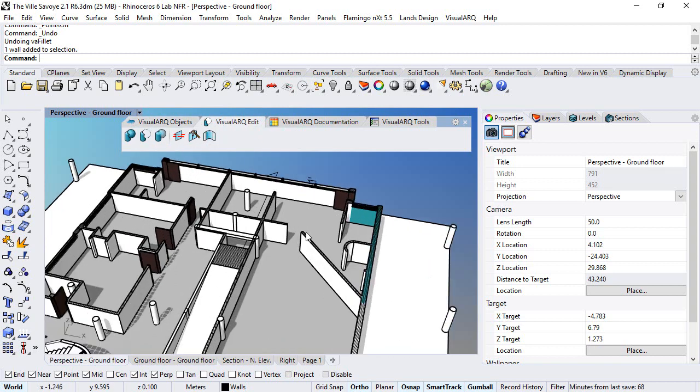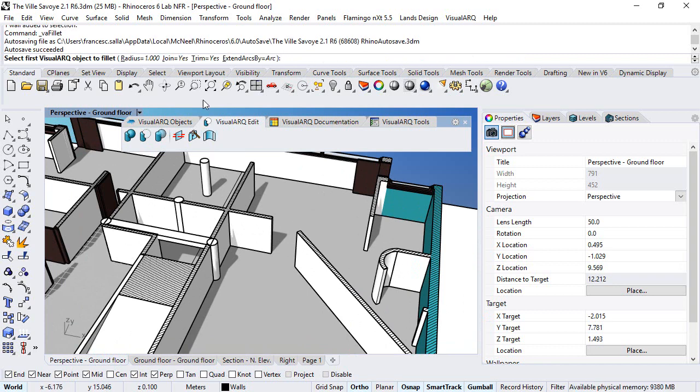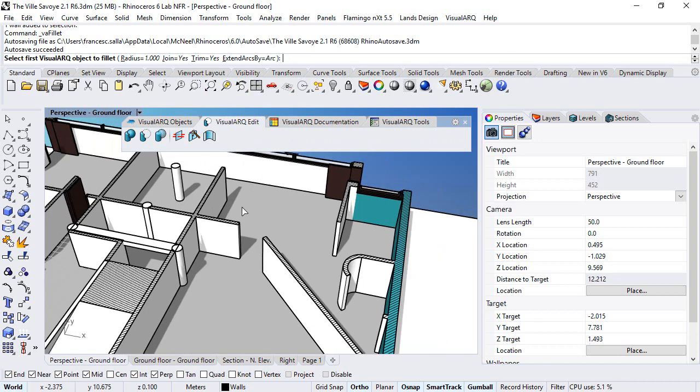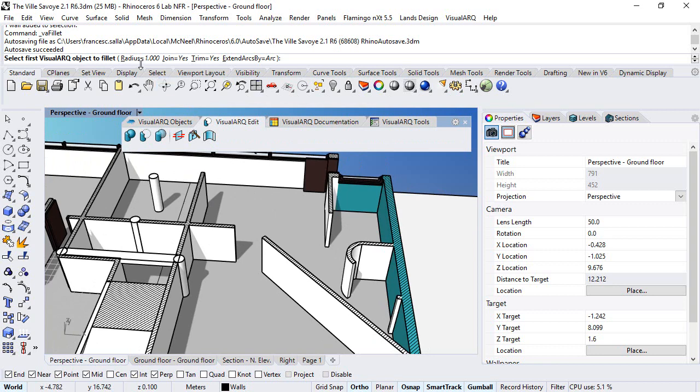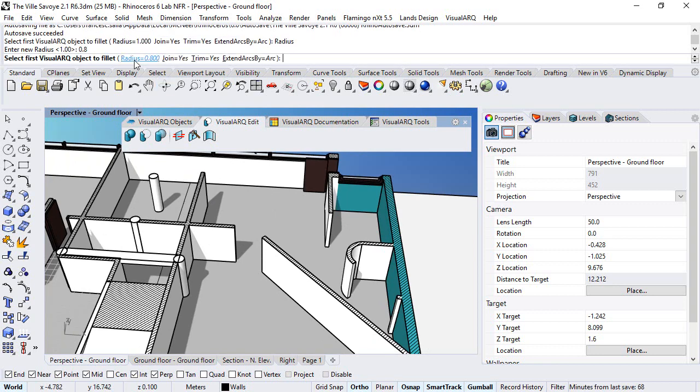When we run this command, there are some options in the command line that we can apply. For example, the radius. Let's change it to a different value.